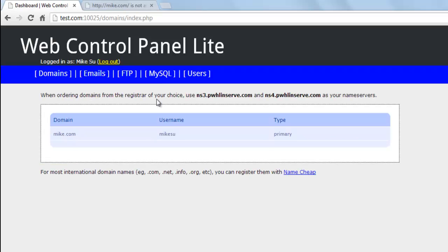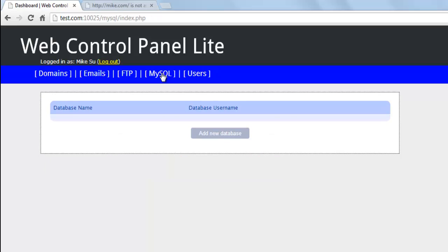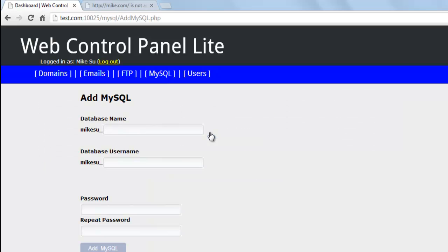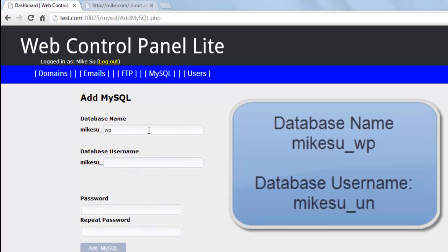WordPress requires a MySQL database, so the user can click on MySQL and then add a new database. We'll give the database the name WP. The complete name would be Mike SU underscore WP.